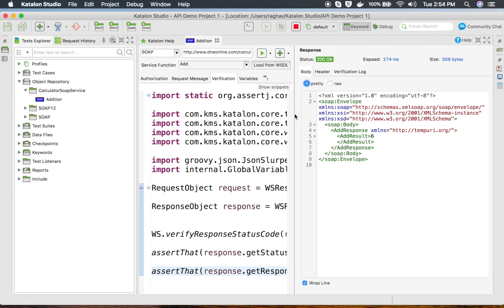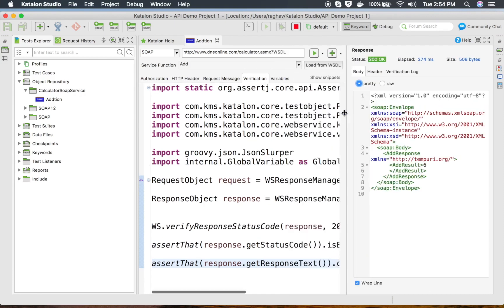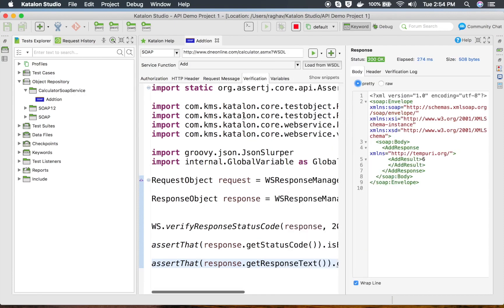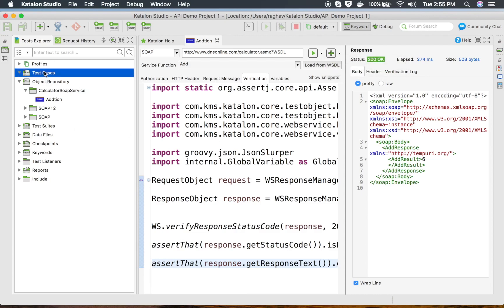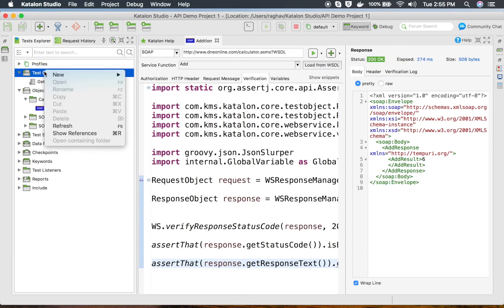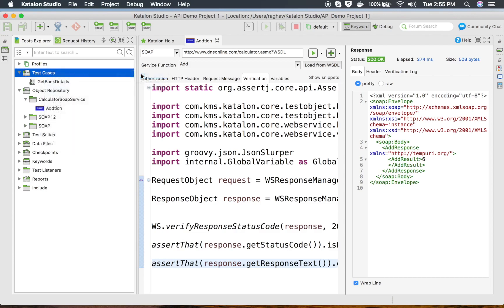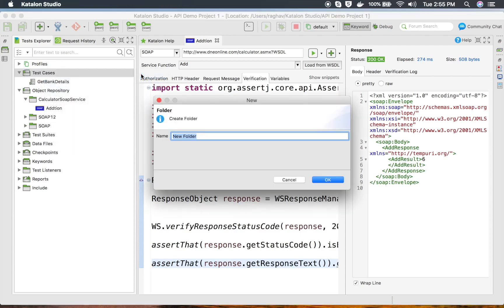You can add your SOAP requests in the same way under the object repository and then add them to your test cases. In the latest version that I am using, we also have a plus button where you can add the request to a new or an existing test case. I'm going to do this manually first and show you.